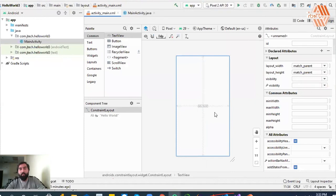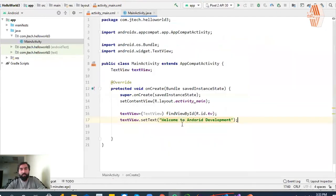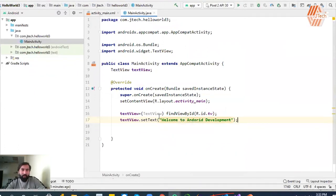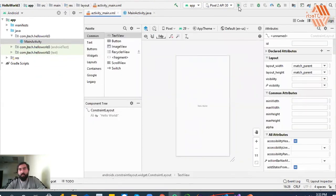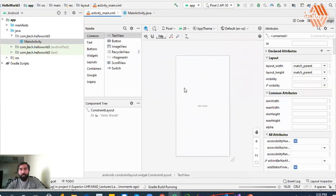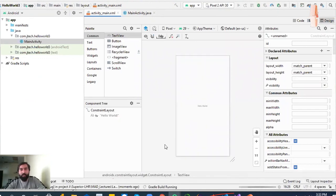If you want to show Hello World, you will see 'Welcome to Android Studio' and 'Welcome to Android Development'. It's all about Hello World applications. I have to run this, and it will take a few moments to execute. That's all about it.